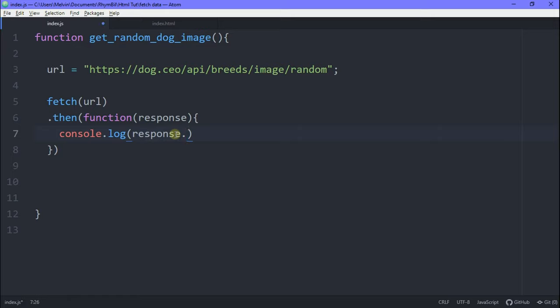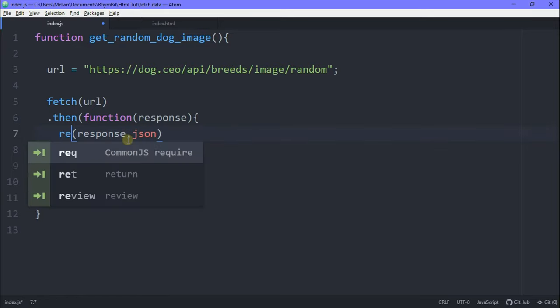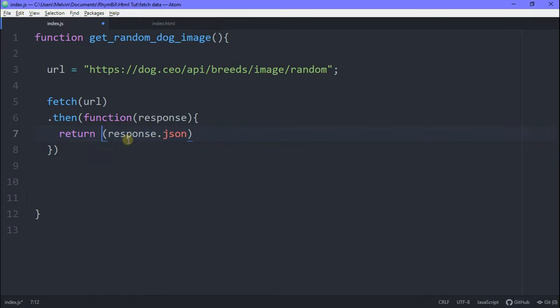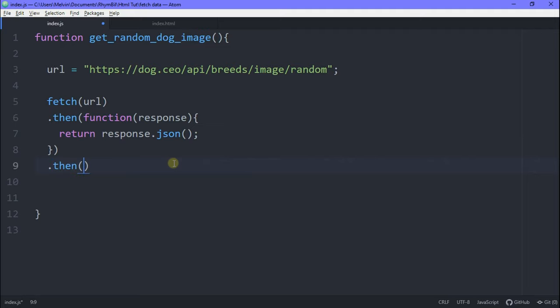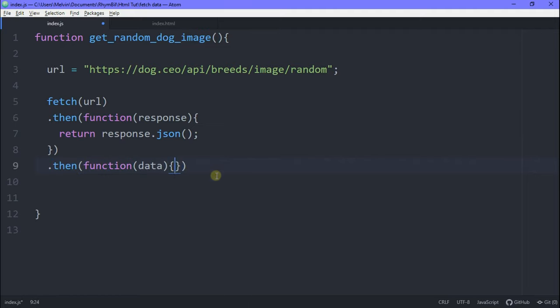Alright, so instead of console to login a response, let's go ahead and return it, but we're going to return it as a JSON. Since this is an API and it's giving us a JSON format, it'll be kind of nice if we get a JSON format back. So now that we've returned our response to JSON, all we got to do is get the data.